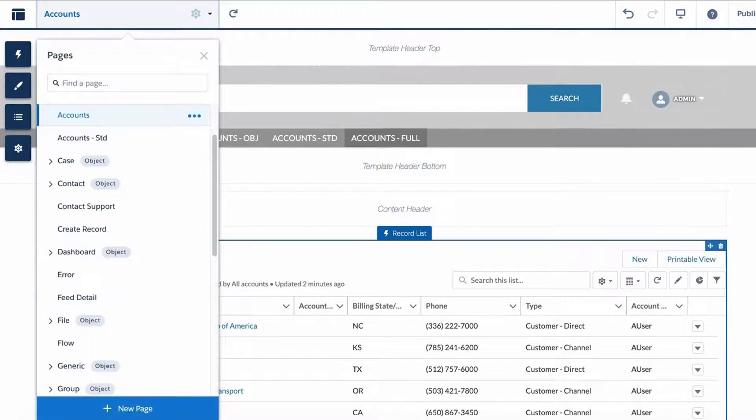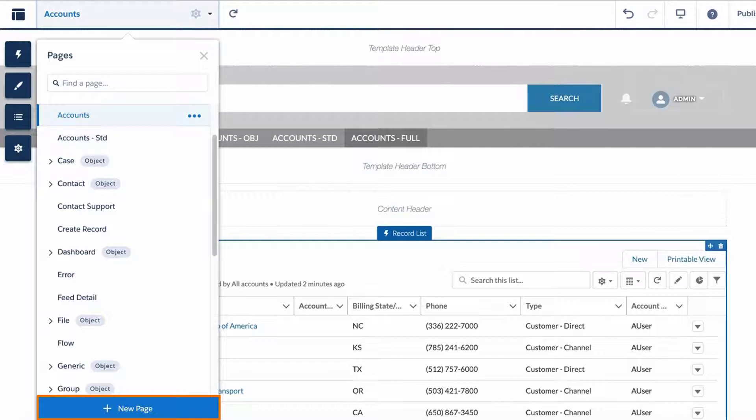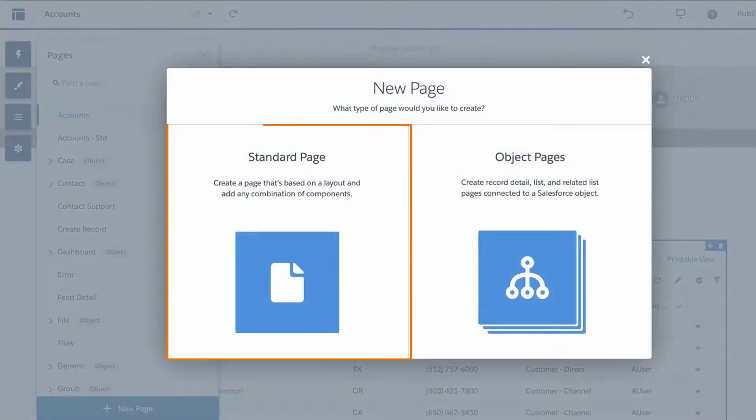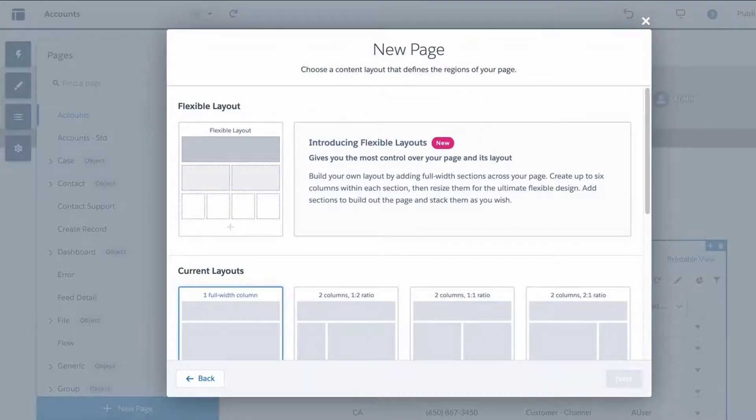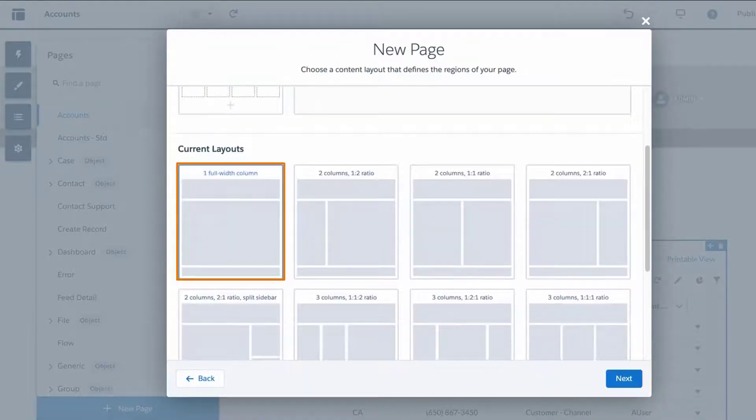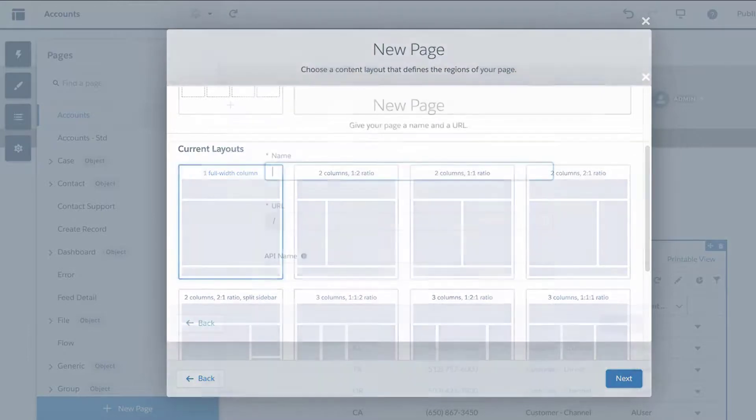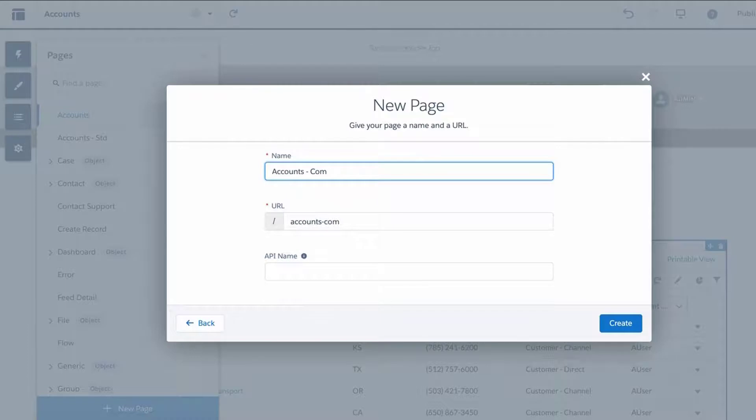To create this, go to the top and click on the Community Page drop-down. Select New Page at the bottom. Click on Standard Page. Select One Full Width Column. Fill in the name as Accounts.com and click Next.